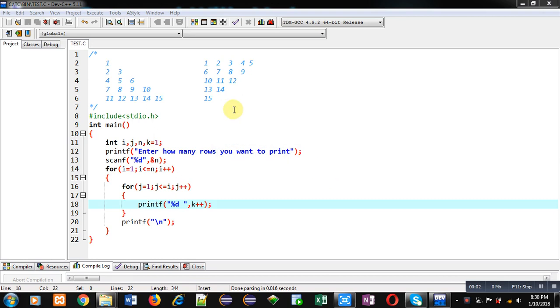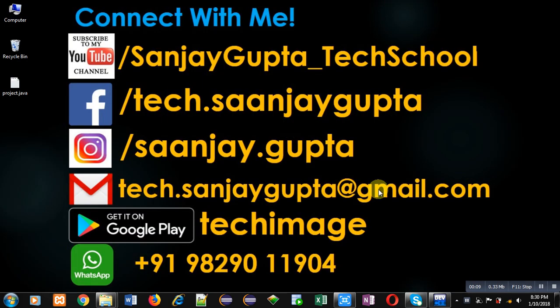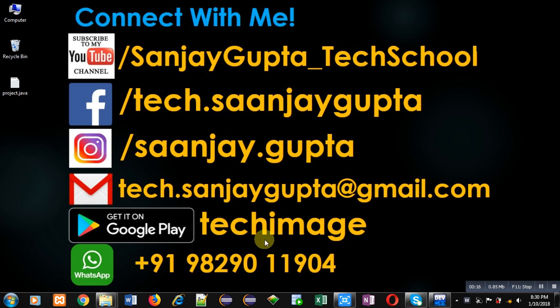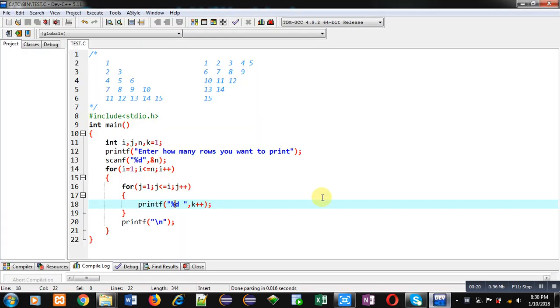Hello friends, I am Sanjay Gupta. In this video I am going to demonstrate how you can display these patterns in C programming. Before starting, you can note my information. You can follow my YouTube channel, that is Sanjay Gupta underscore tech school. You can download my Android app that is tech image, available on Google Play.